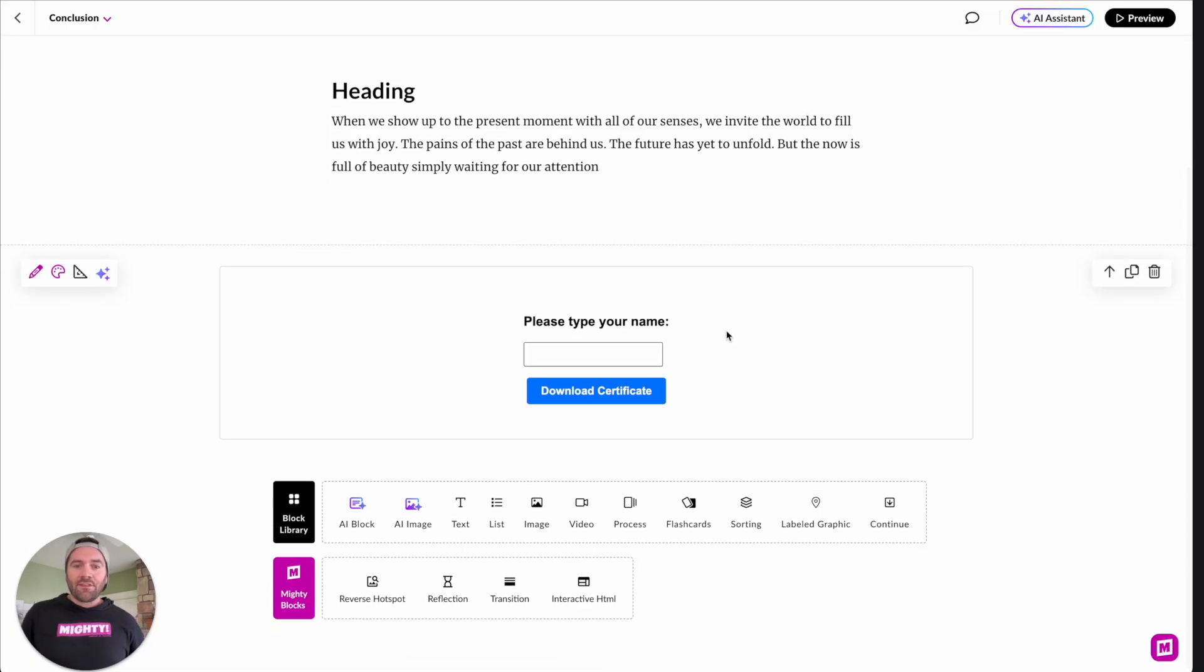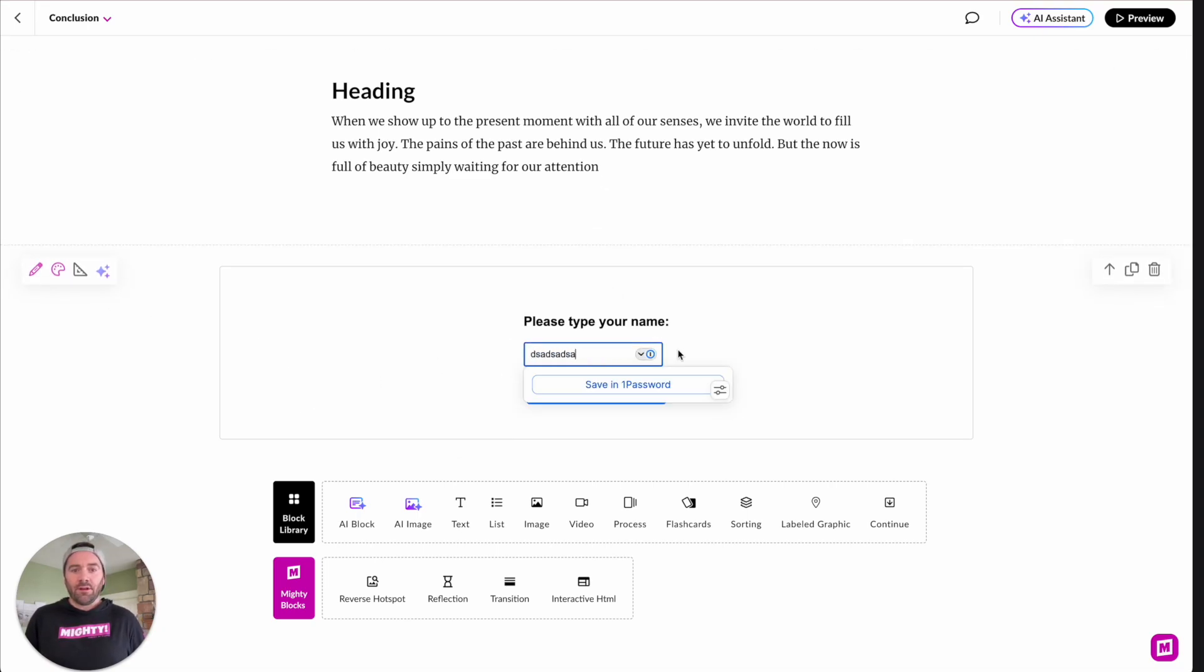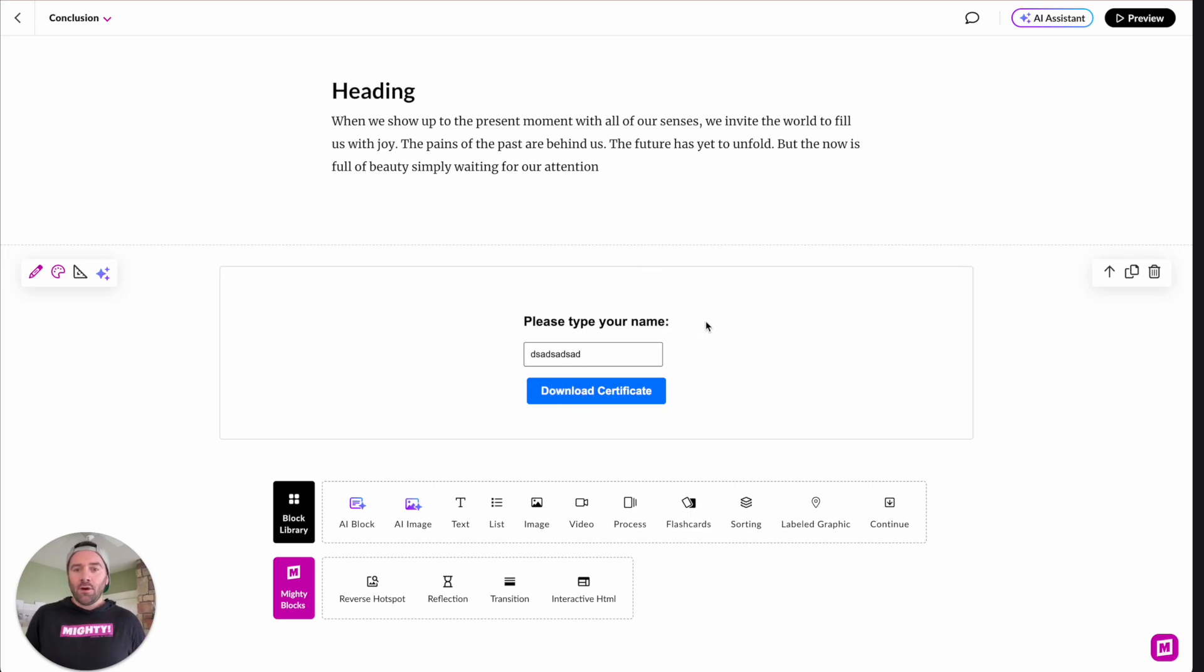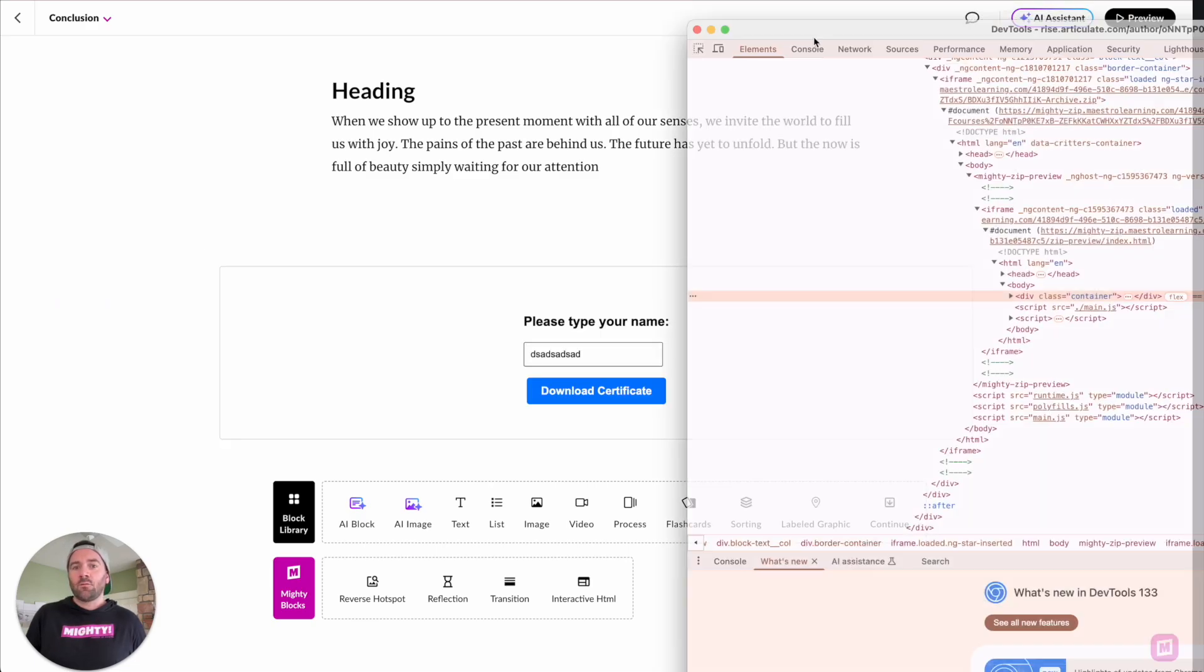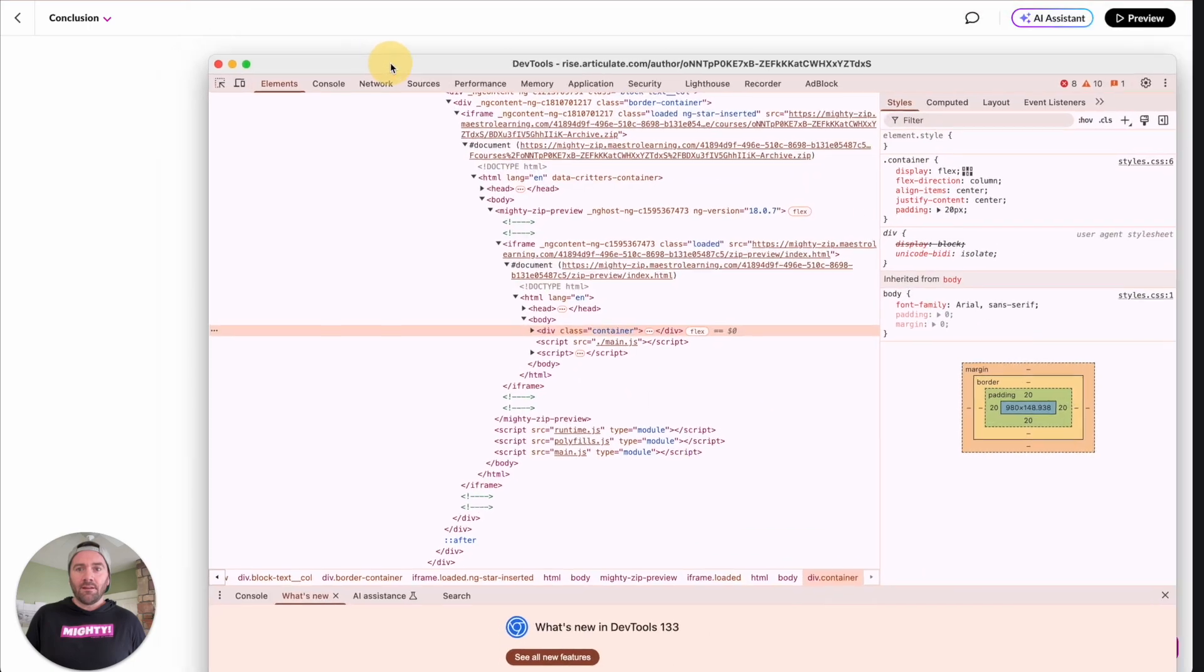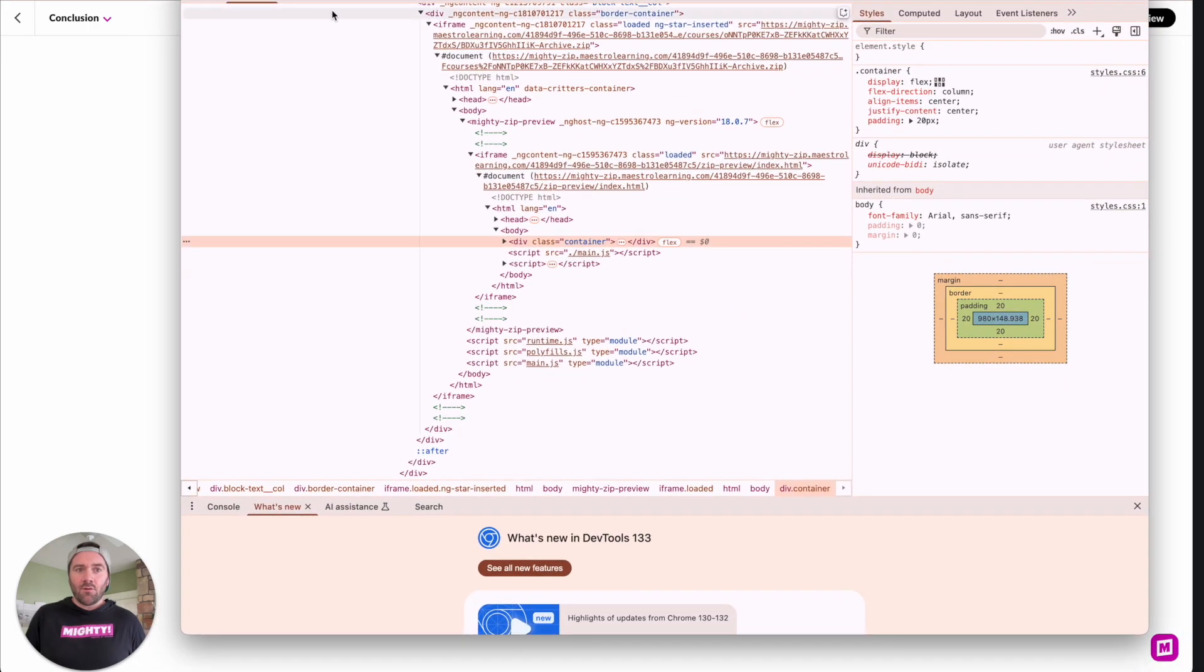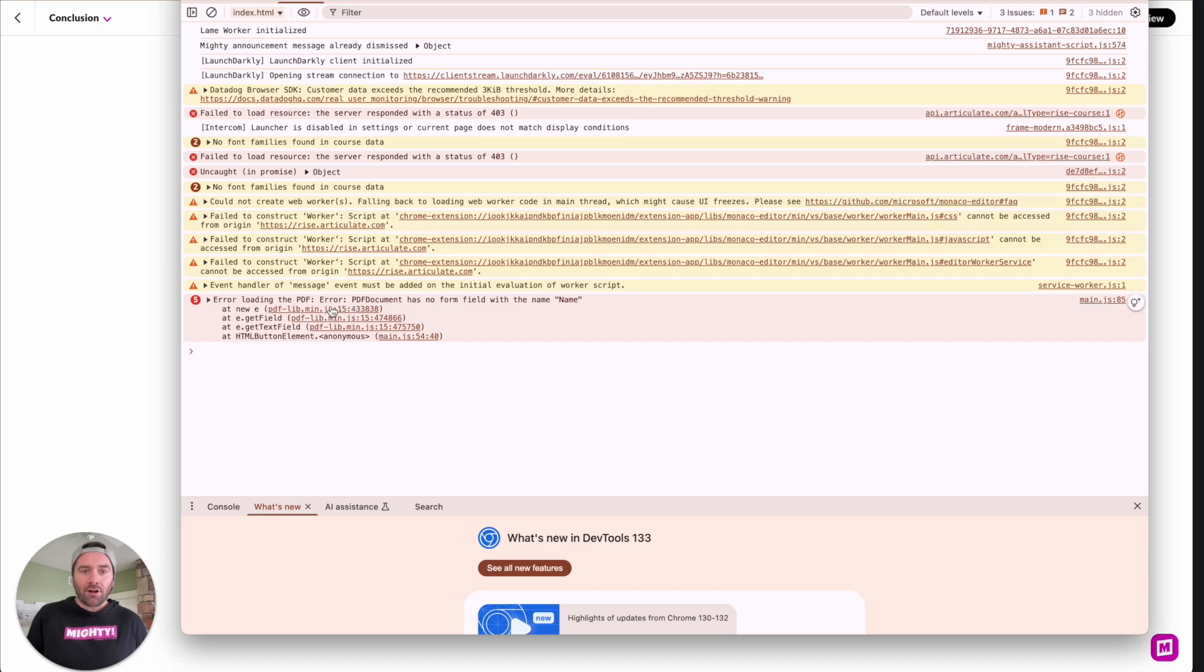All right, now here's a couple of things that I want to show you guys in regards to troubleshooting. So let's say you've got this loaded in and it doesn't work. You put in your name, you hit download cert, and just nothing is happening. Well, if you go ahead and right click and inspect, this will pull up the inspect window, which might be on the side or might be floating. By the way, this is our inspect window. And if you go to this console tab, you may see some errors.